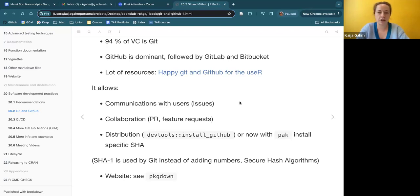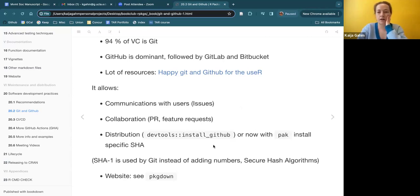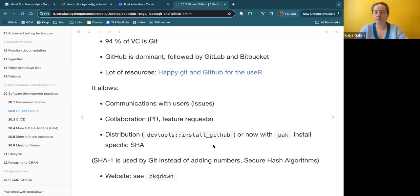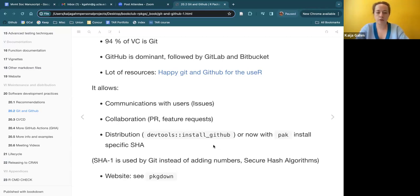They mentioned collaboration, using pull requests and feature requests in issues — basically a way to manage others contributing to your package in a non-chaotic way. They also point out how using GitHub for version control is really advantageous because DevTools and pak allow for installation of the development version of the package really easily. It might be very important for people to be able to install whatever the most up-to-date version of the package is — that's one advantage of GitHub.